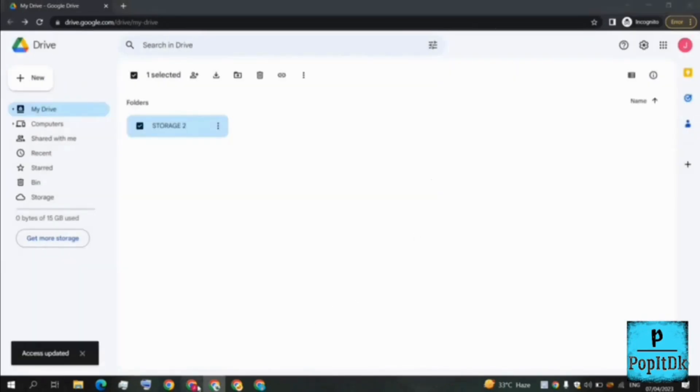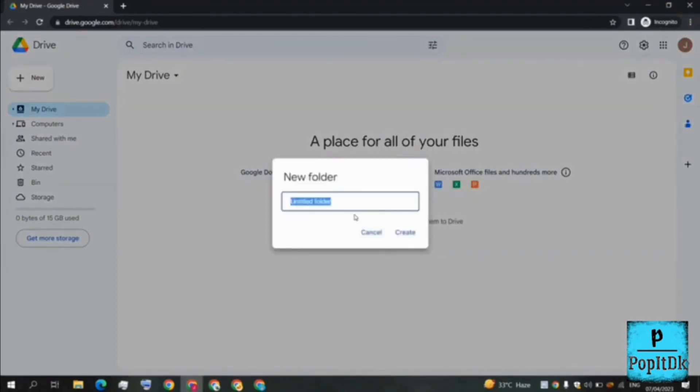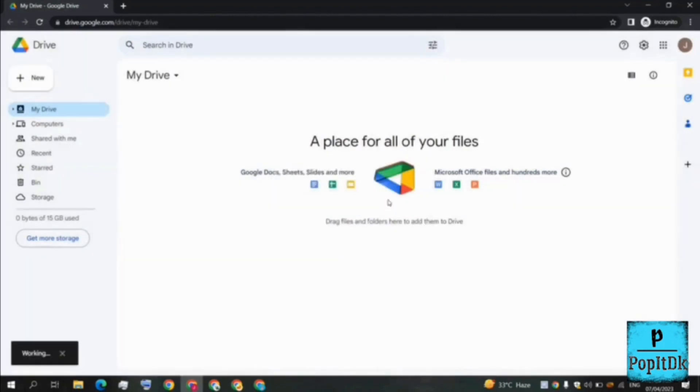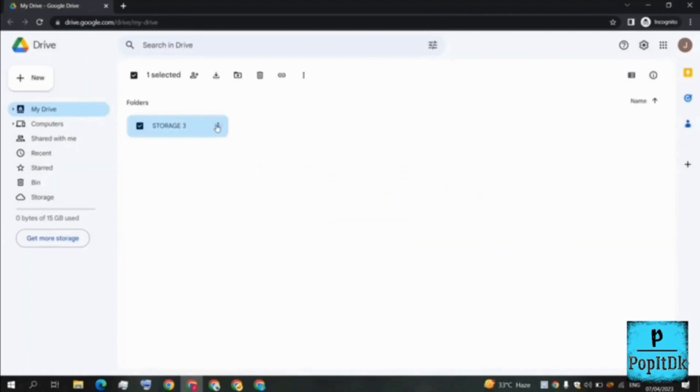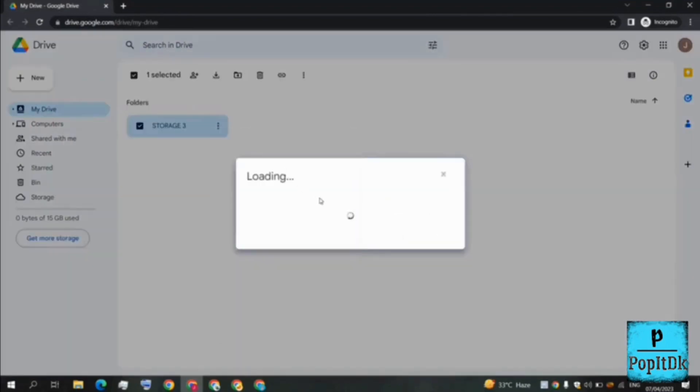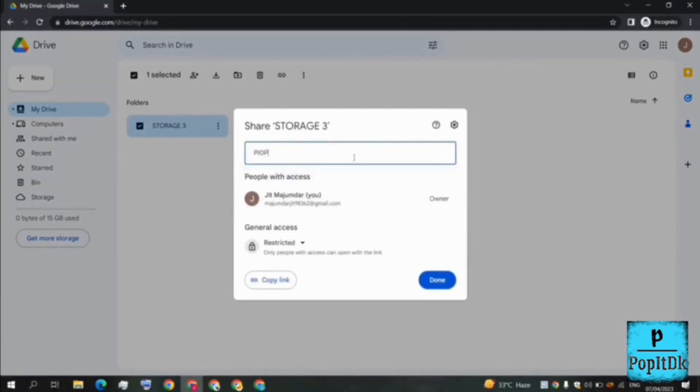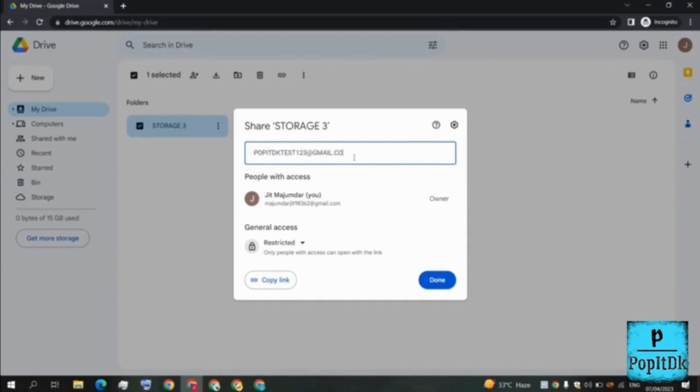And the final one, I'll be right-clicking again, new folder, storage 3. I'll click on create and again here I'll click on share. Here again I'll be selecting poppydkth123@gmail.com. This is done.